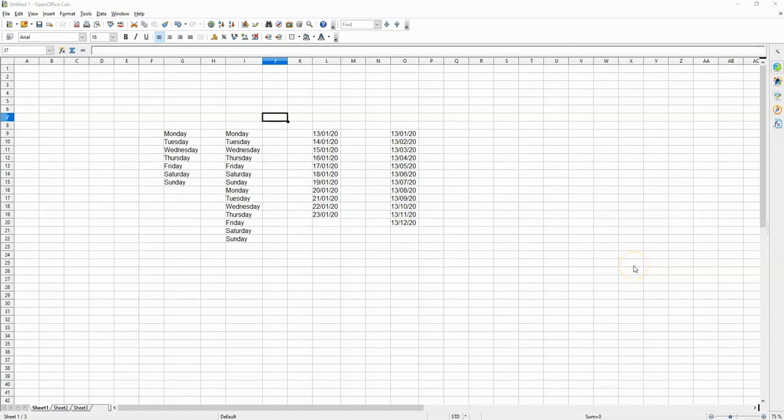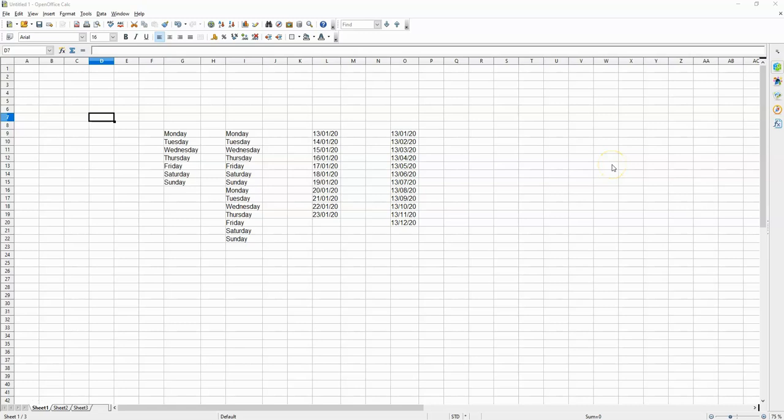Hello YouTube friends, this is another spreadsheet video. In today's clip I'm going to be showing you how to make days and also dates go down a column in order. This is on OpenOffice, so let's start off with the days of the week. If I put Monday